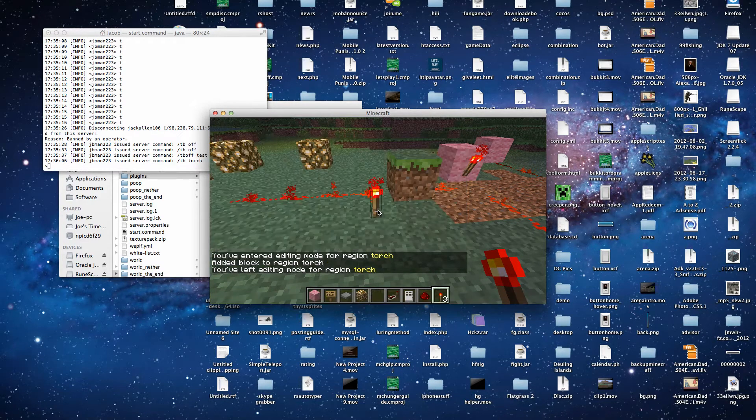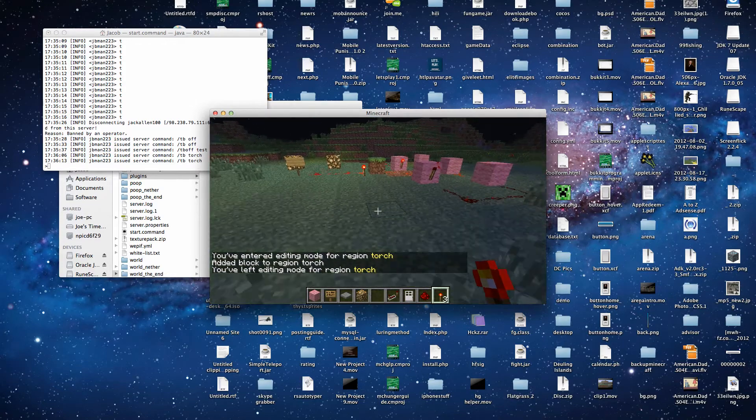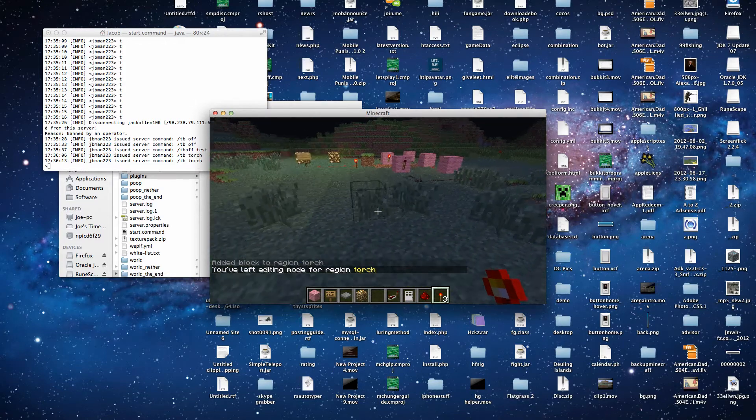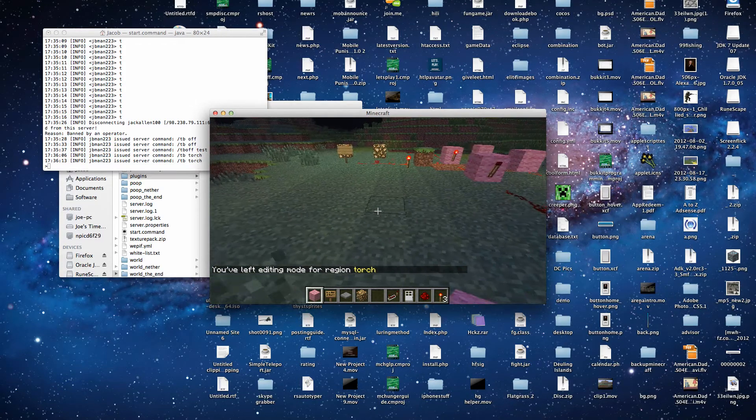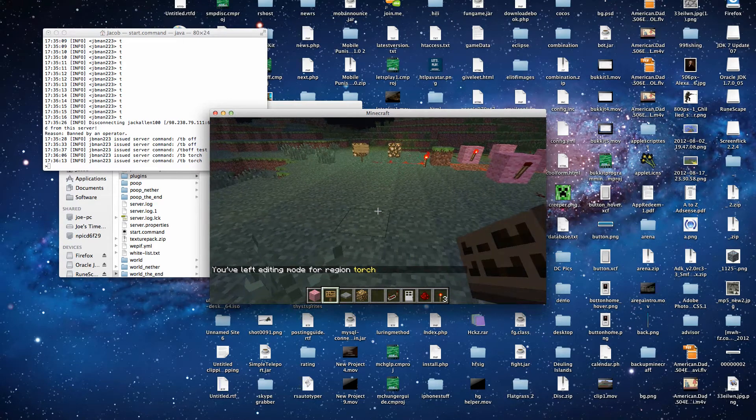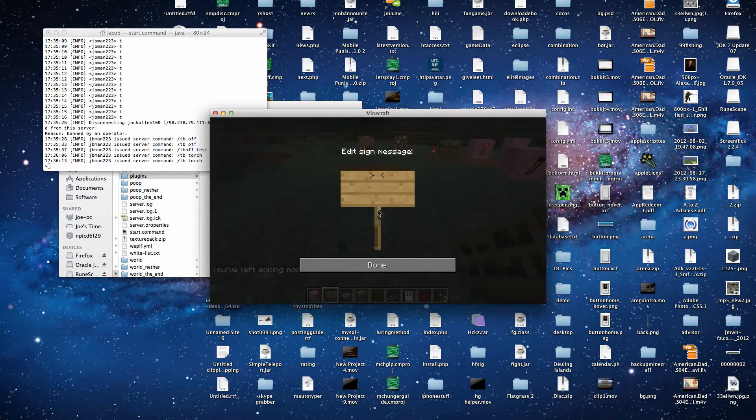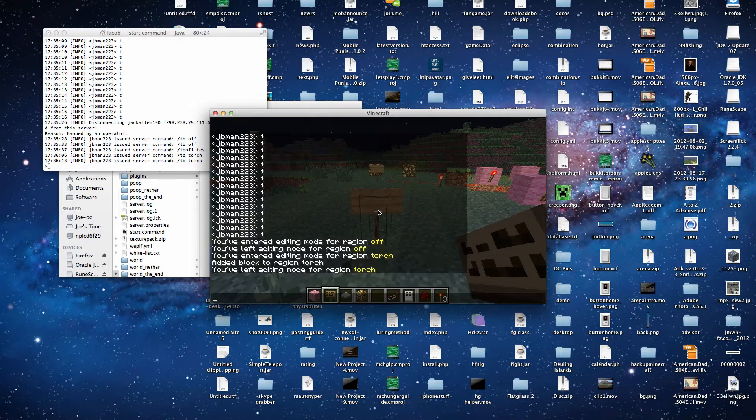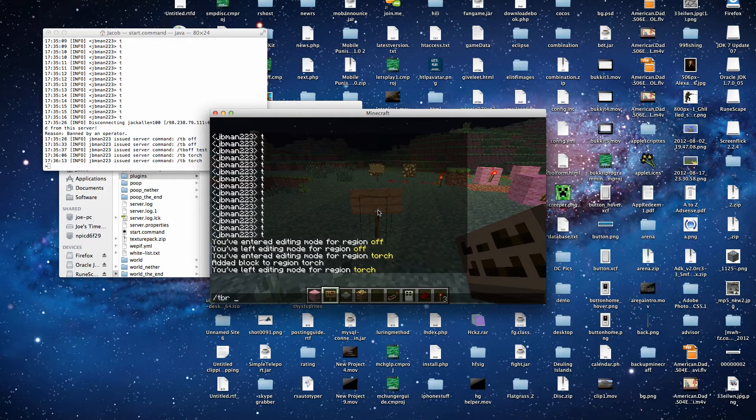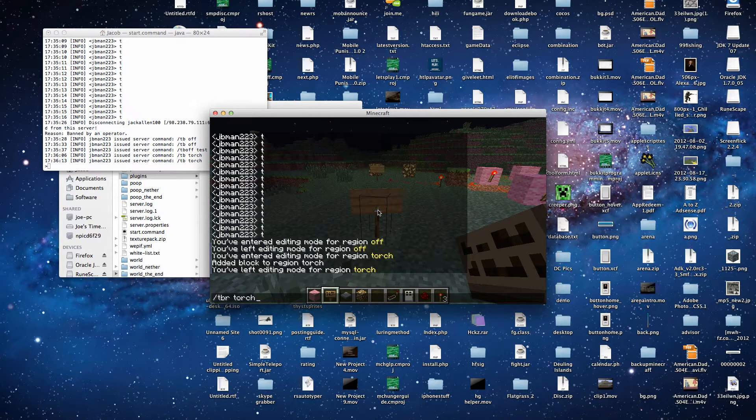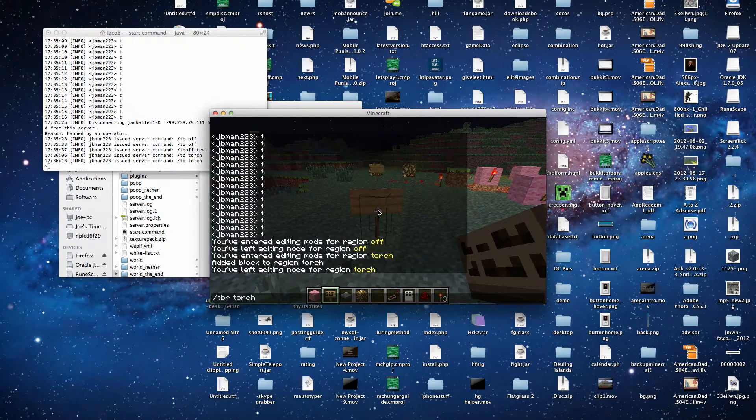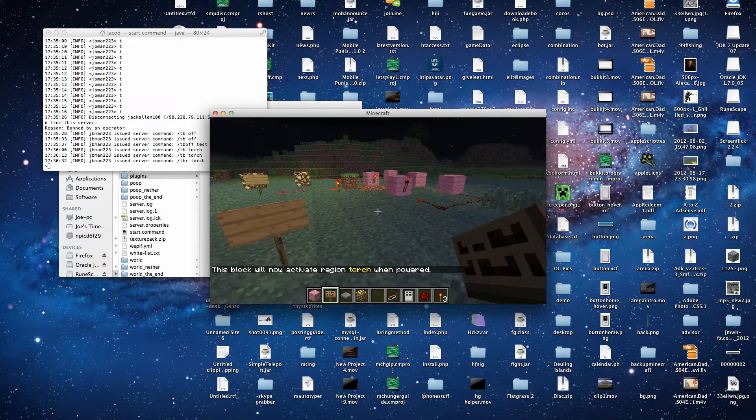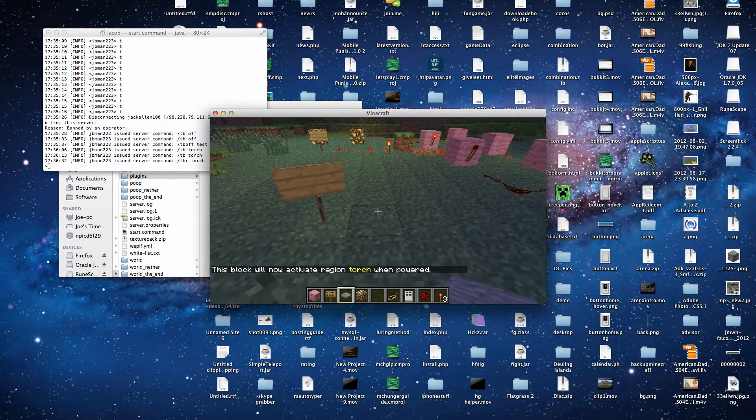So that we aren't editing that region anymore. Then we can make a sign right here. And call this nothing. And then slash tb torch. So that way we can power the torch. And we can make a pressure plate right there.